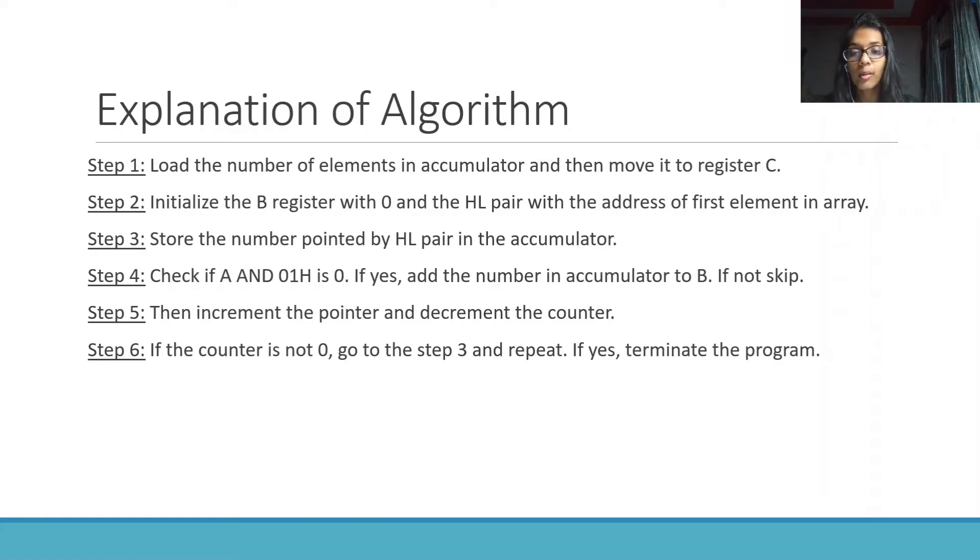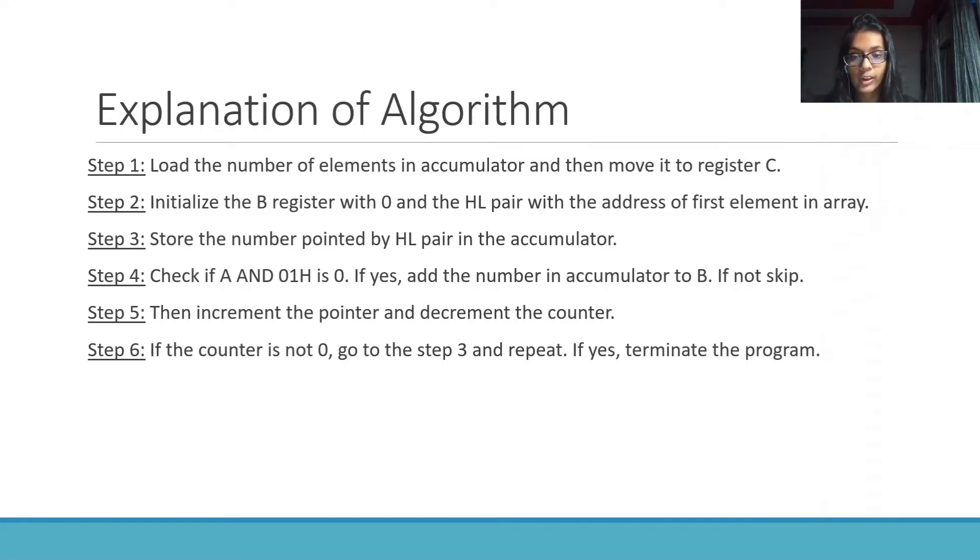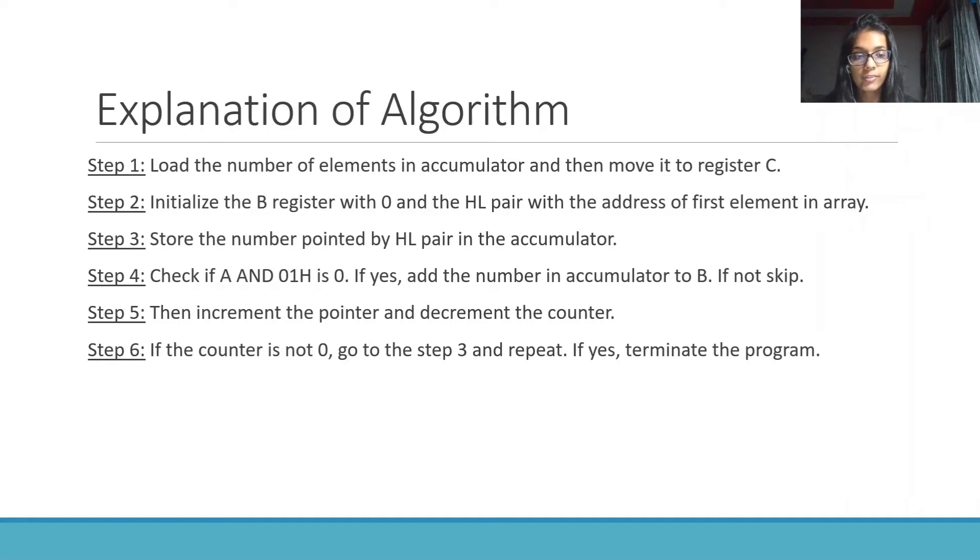Store the number pointed by HL pair in the accumulator. Check if A and 01h is 0 or not. If yes, add the number in accumulator to B. If not, skip.